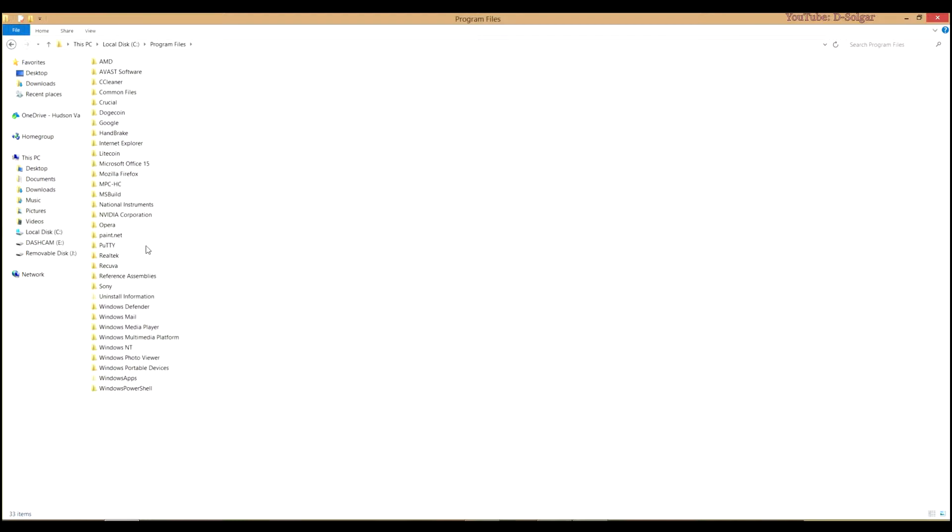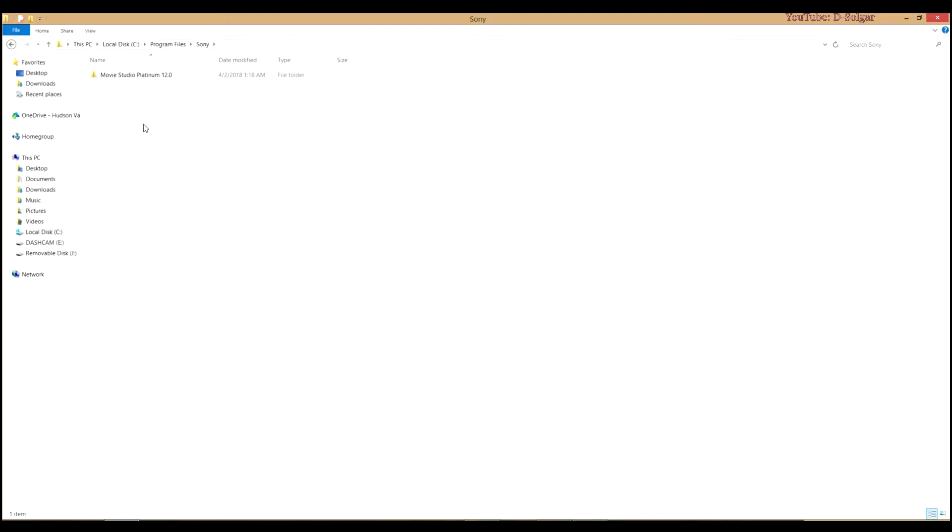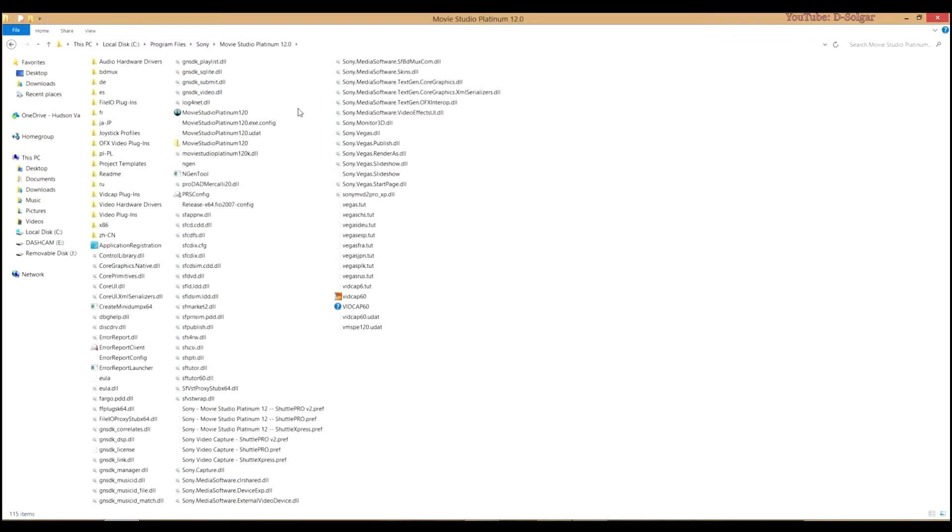Then you will click on Sony and click on this folder, and here you will find this subfolder called Movie Studio Platinum, that's in my case, so you are going to open that folder.